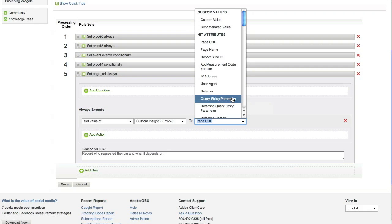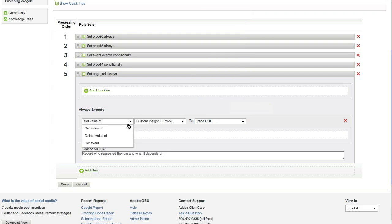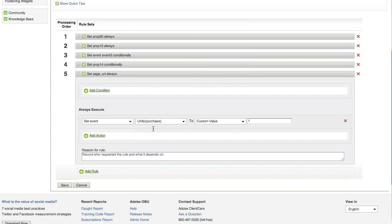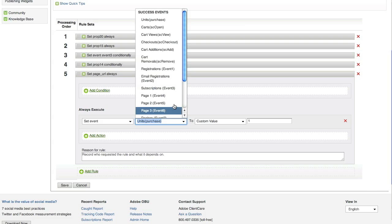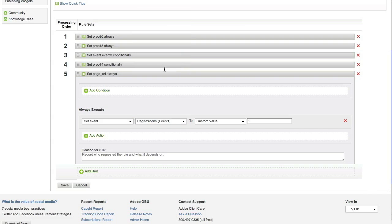You also have the ability to set events. So, instead of setting the value of a prop, let's go ahead and set an event. I can set event 1 to a value of 1. So, now what will happen is on every single page load, event number 1 is going to be set. The neat thing about processing rules is you can set a custom number of events to happen at that one time. Almost like treating it as a numeric event, but not having to use the whole product string bit in your code.